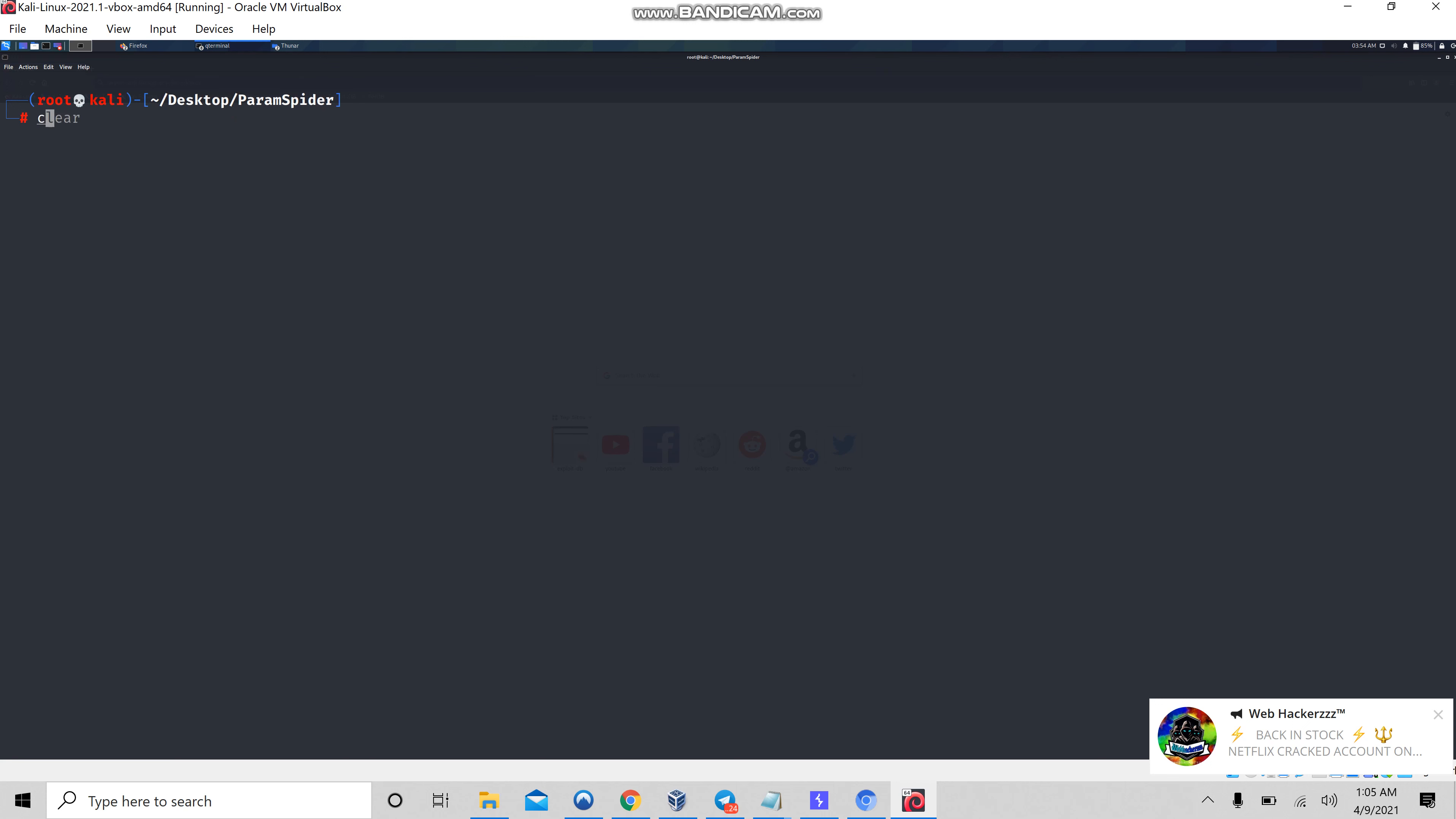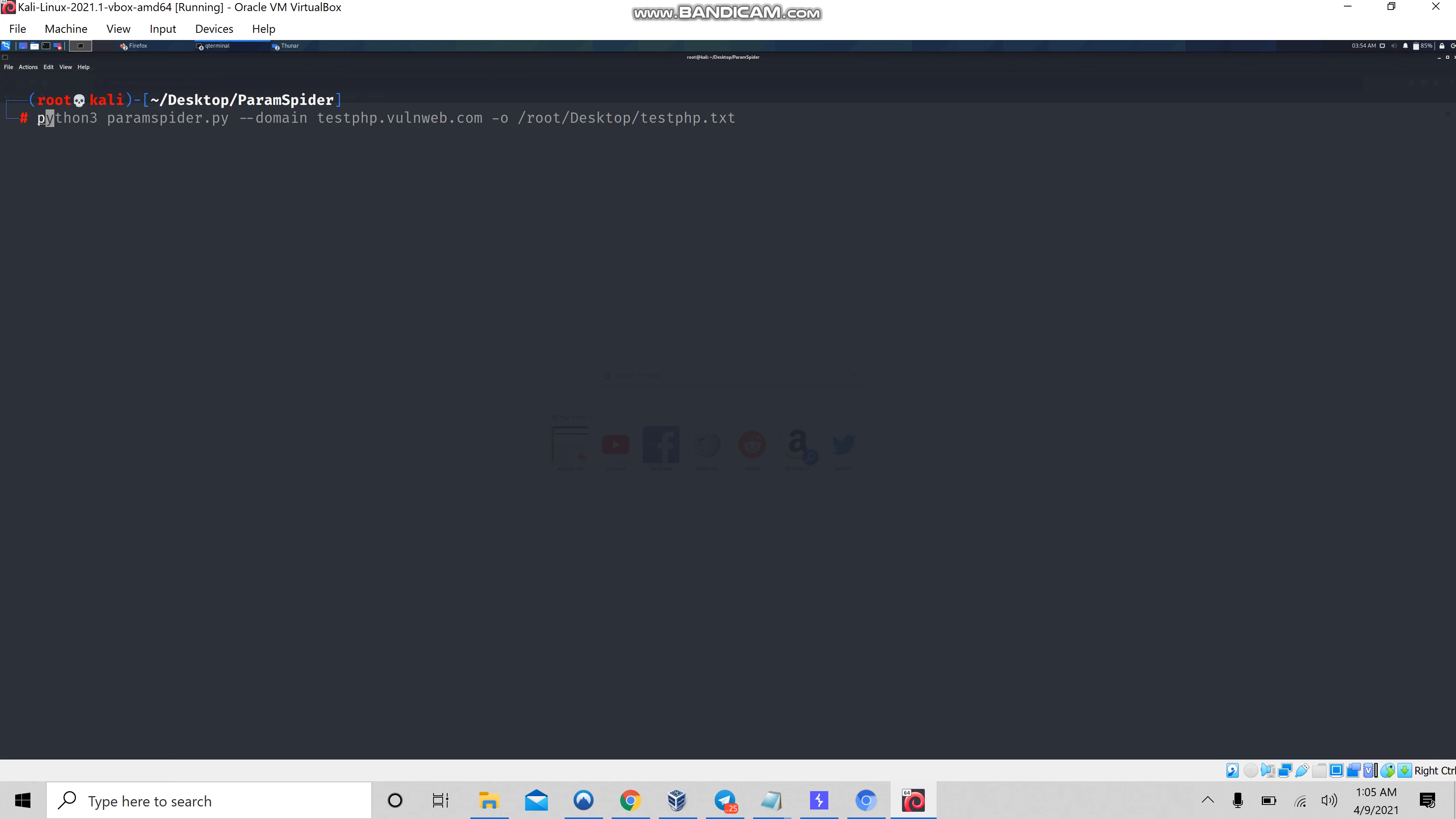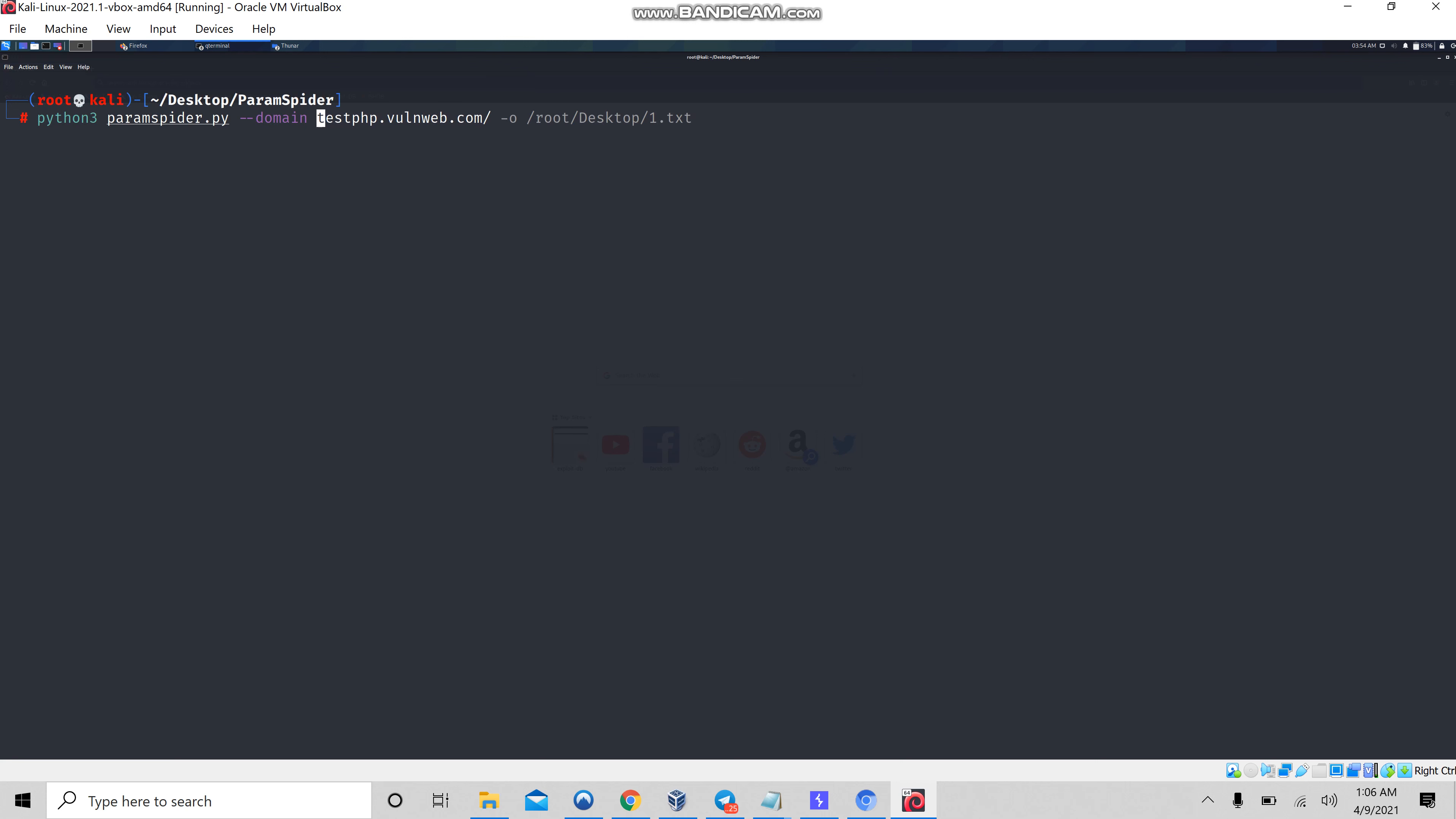Let me quickly navigate to ParamSpider and type python3 paramspider.py, followed by the domain flag and the URL. Let me paste my URL and write the output as testplan.txt.